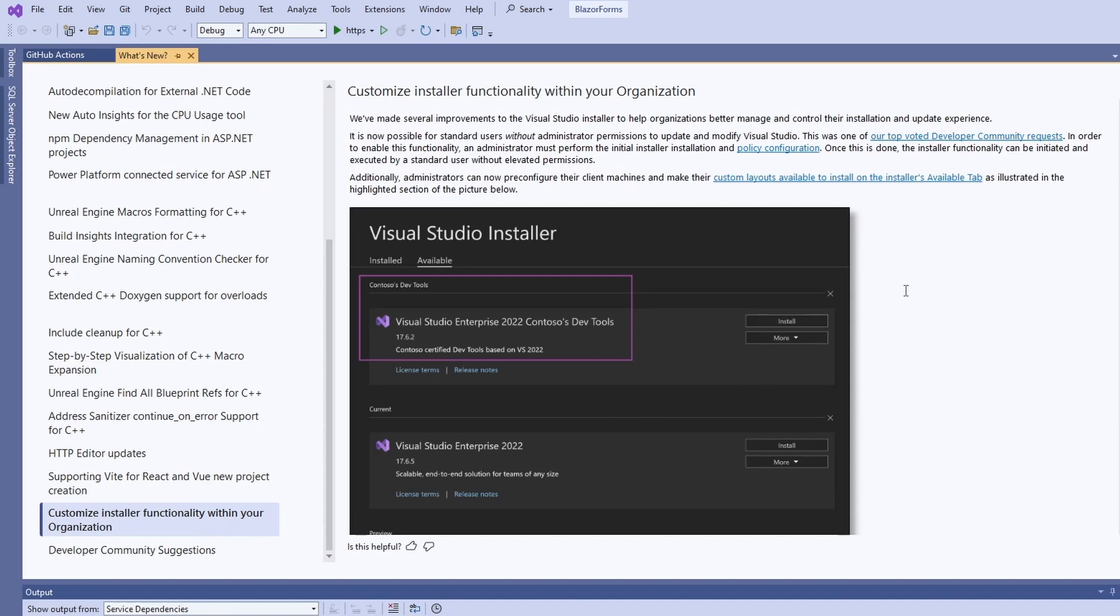The Visual Studio Installer can now be used with a regular Windows account instead of an admin account. Read more about how to achieve that in the link in the video description.